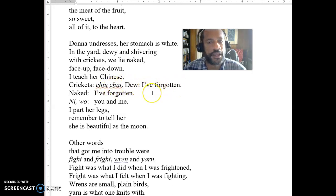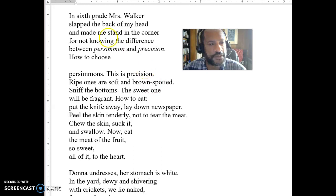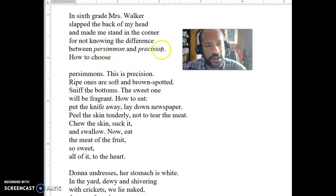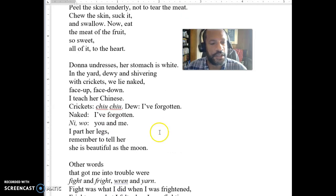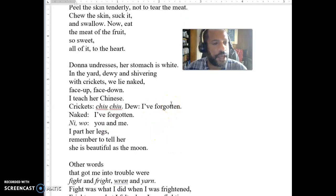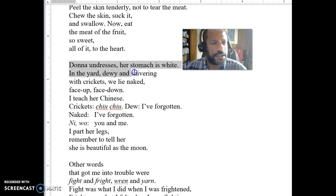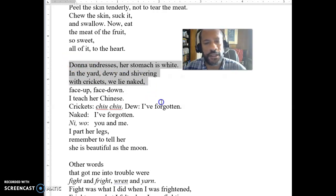He's forgotten the language. Which might have something to do with the fact that when he's young, he doesn't know the difference between persimmon and precision because he's just learning to speak English. But when we get down here, he's forgotten his Chinese. So kind of keep that in mind. One of the things I want you to think about is: how come we're suddenly out in the yard with Donna? What is happening here?